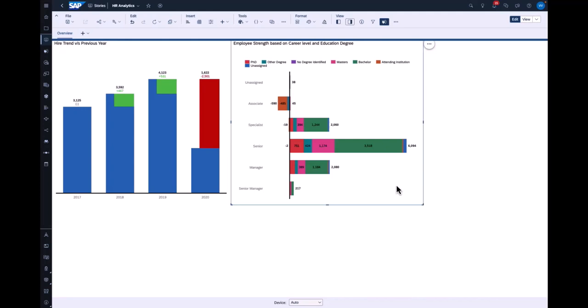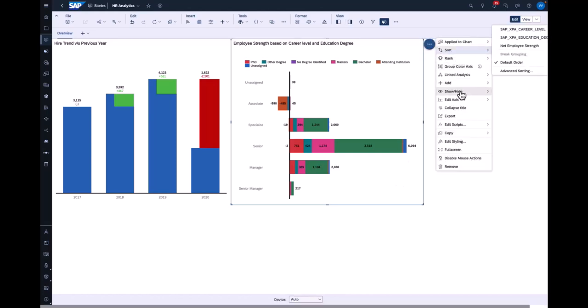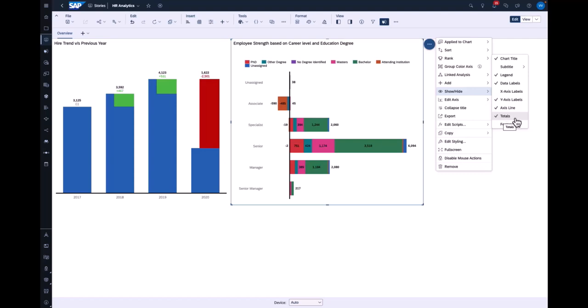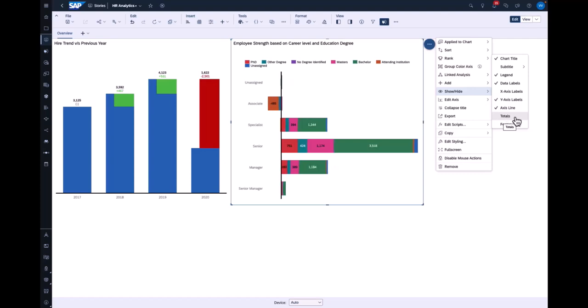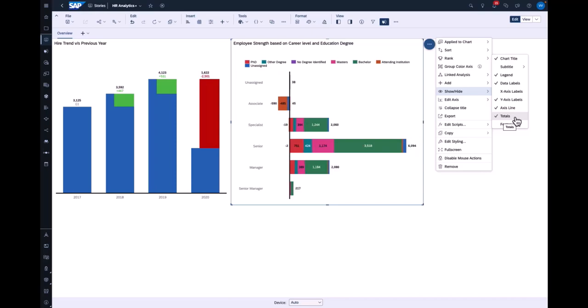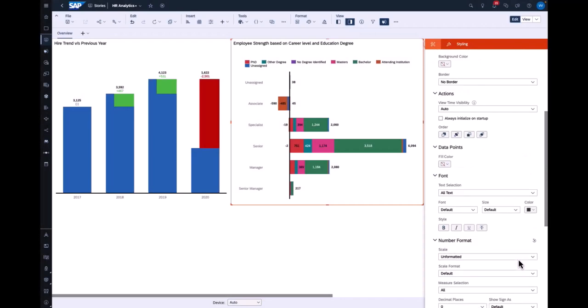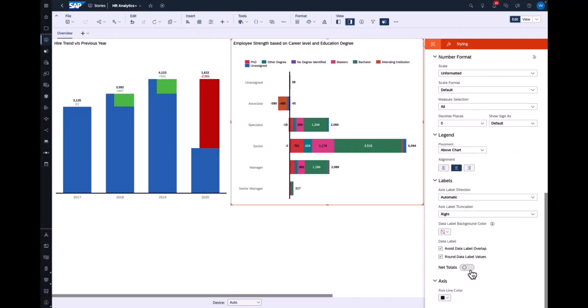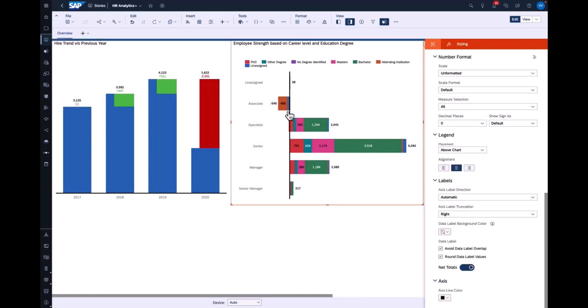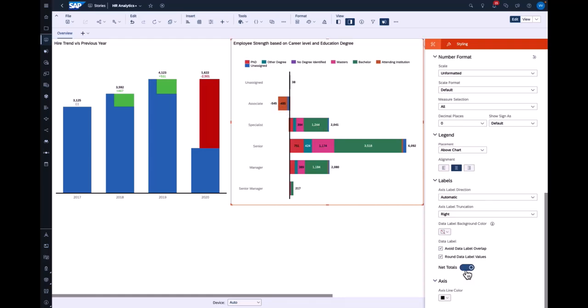Next, we look at the ability to show or hide totals in a stacked bar chart. Here we have a stacked bar chart comparing employee strength at various career levels based on educational degree. This is a design-time configuration — a user can decide whether to show or hide totals. While displaying totals, the story designer also has an option to display or consider negative values in the total, which we call net totals. This can be enabled in the styling panel. For example, for Associate, instead of 590, it shows 545 because it has considered both positive and negative values.